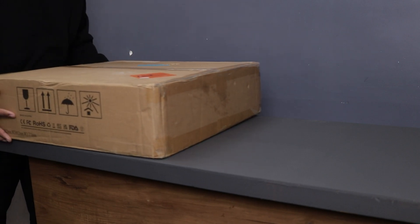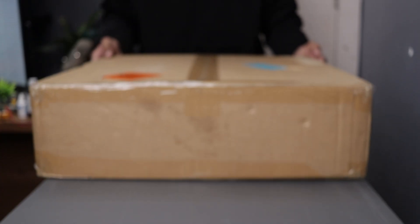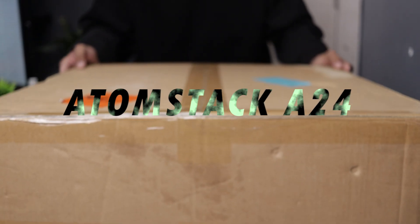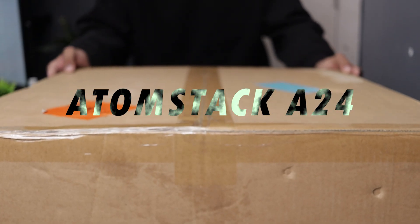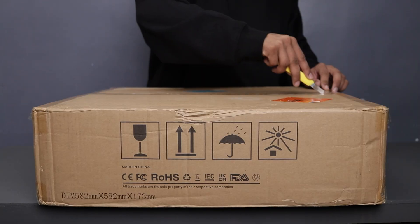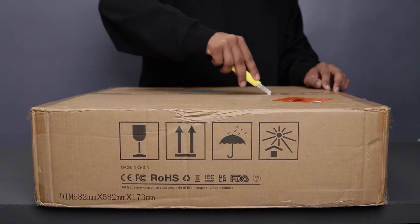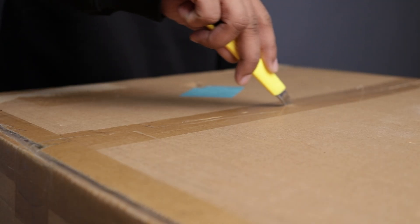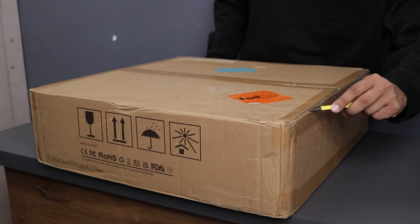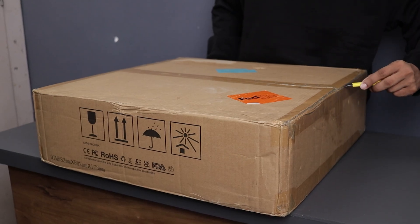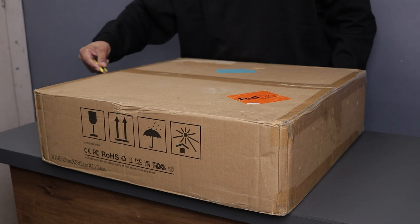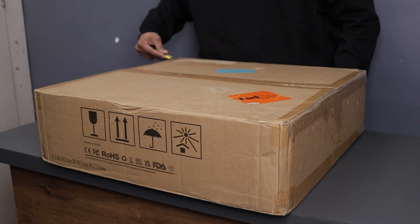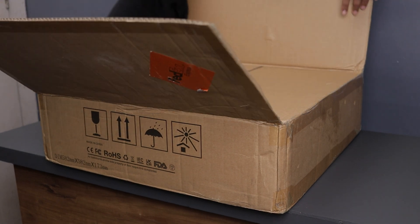Yo what's up guys, today we'll take a look at the all new Atomstack A24 laser engraver. But that's not all, I will be showcasing 5 cool things that you can do with this machine. So let's not waste any time and get started.